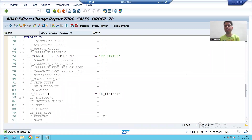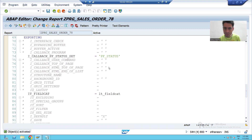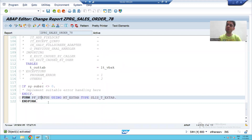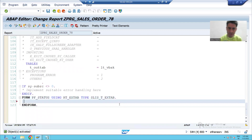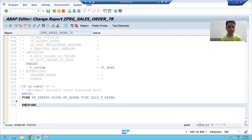Hello everyone, we will continue the topic of PF status in ALV. In the previous video we checked how SAP created the PF status. The same way we searched and rather than using the SAP name we replaced it with our own name, because with that name we have to create a subroutine. Whatever logic we write in between FORM and END FORM, that logic will execute.